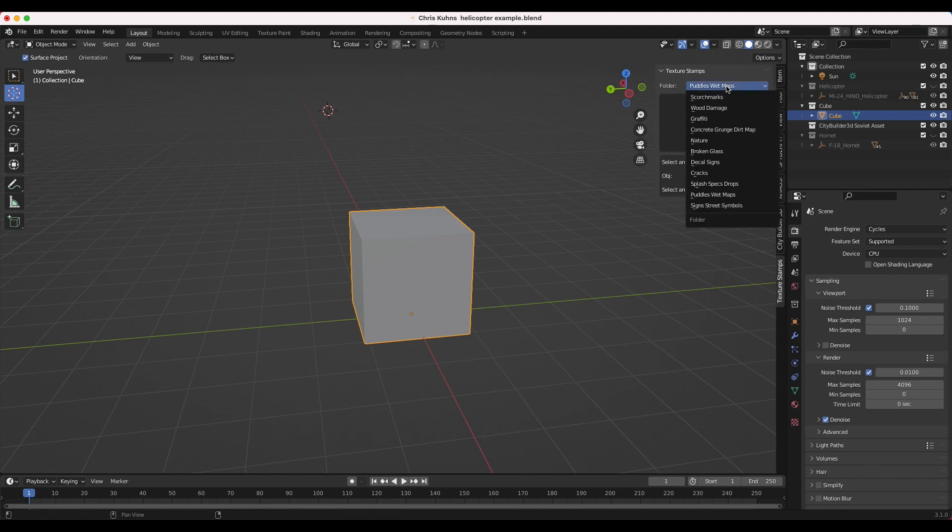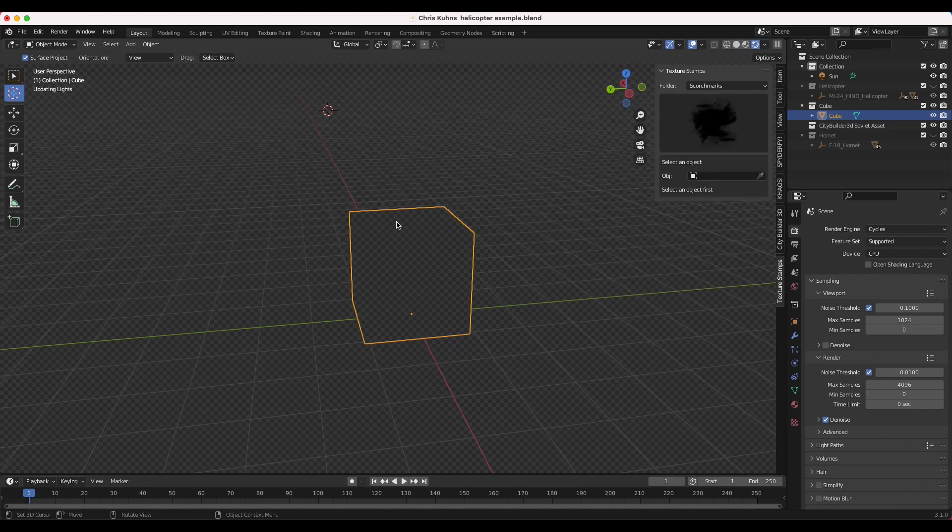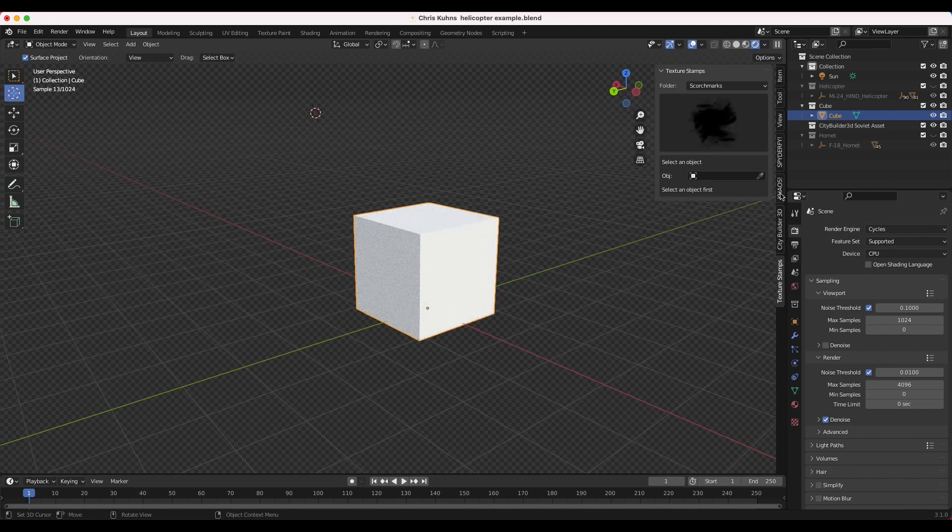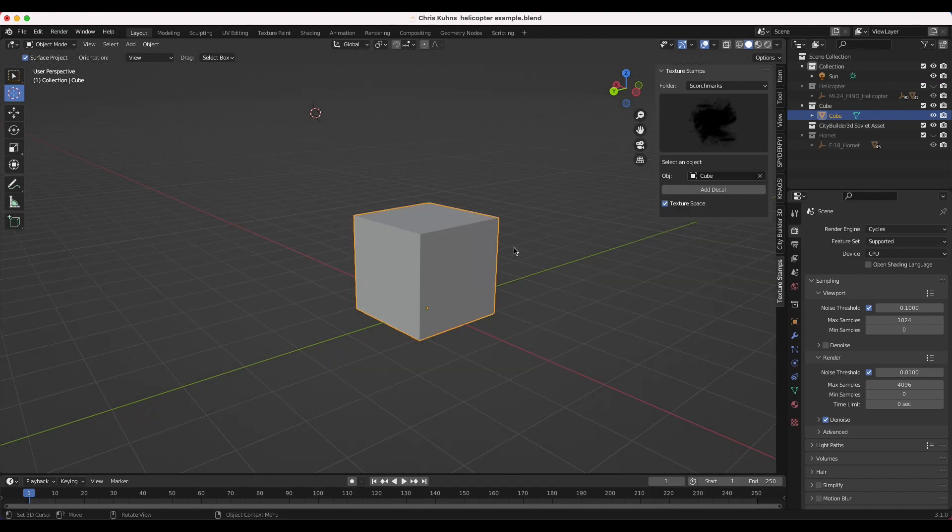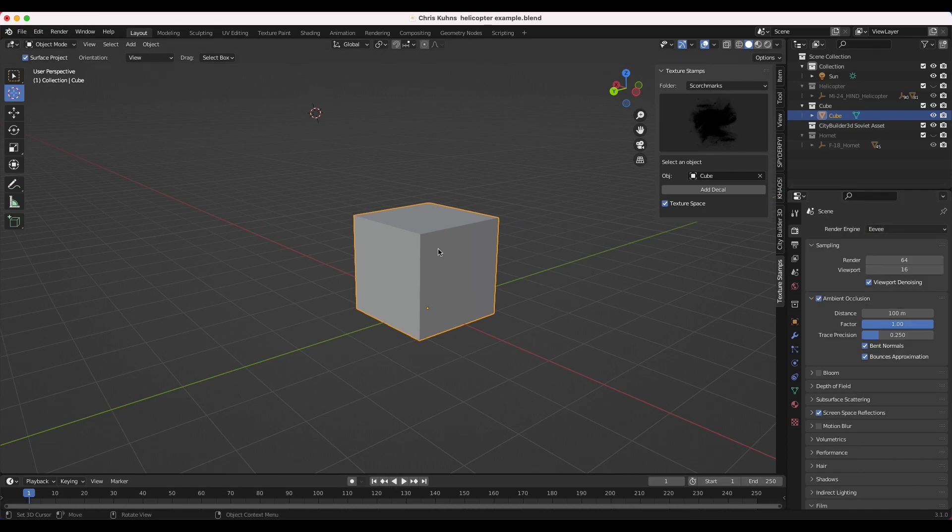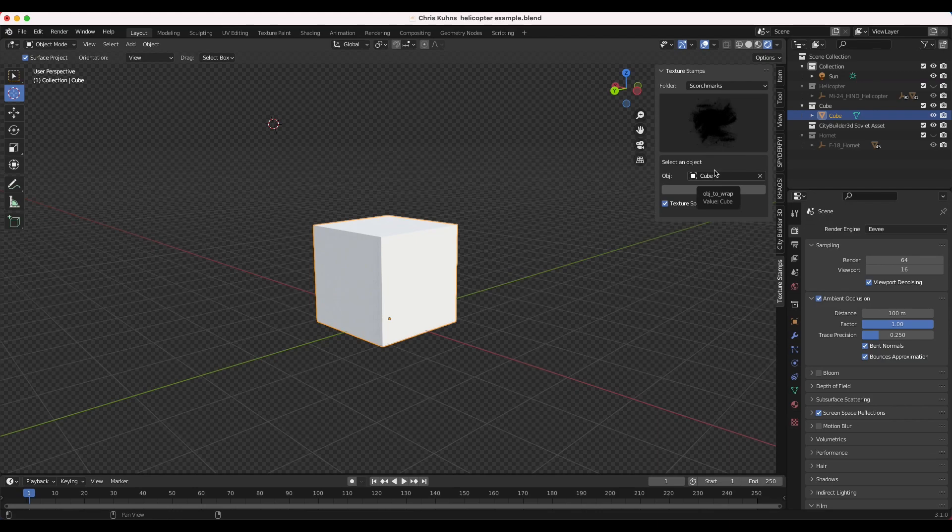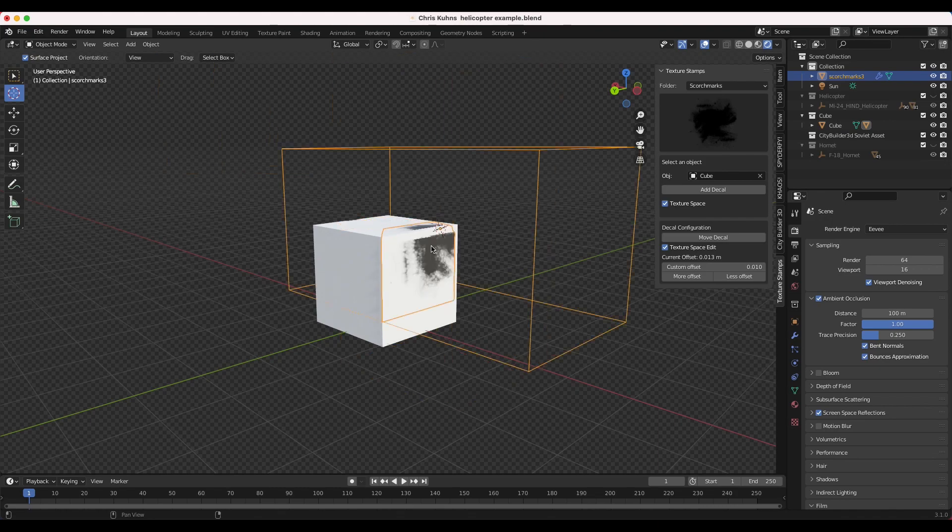But how you use this asset, let's say we want to use the scorch marks and add a scorch mark to this default cube here. We'll go ahead and select the default cube. And actually, I'm going to switch this render engine to Eevee, just so we can see everything in real time. As I mentioned, we'll select the object we want to add the decal to, then you'll select the decal you want to add, and then we can click on Add Decal, and it will come into your scene.